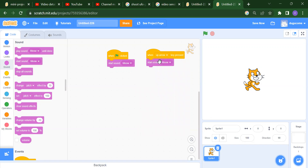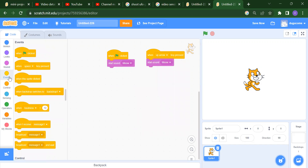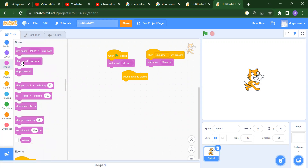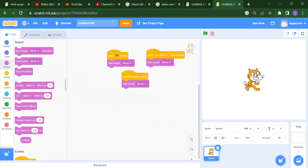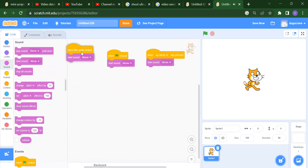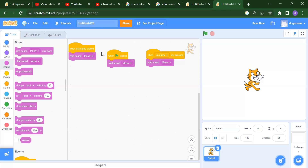This is our third event: when this sprite is clicked. If I click on the cat, suppose I want to start the sound. When I click on the cat, you will get the sound. This is the third event.